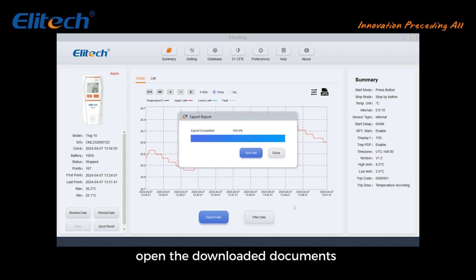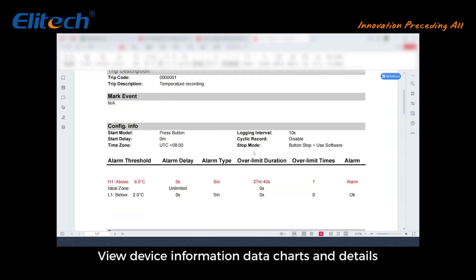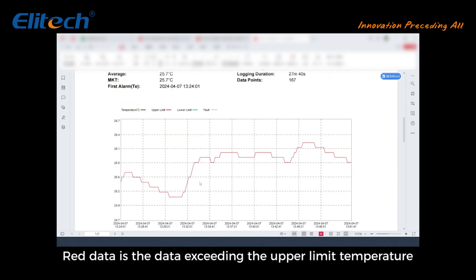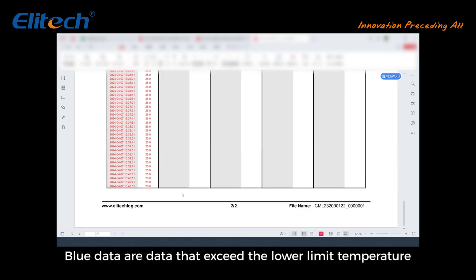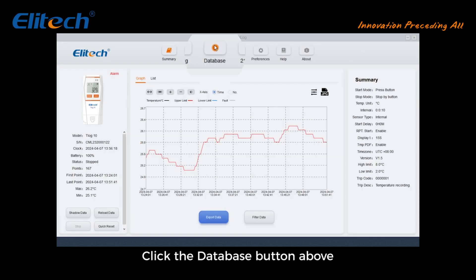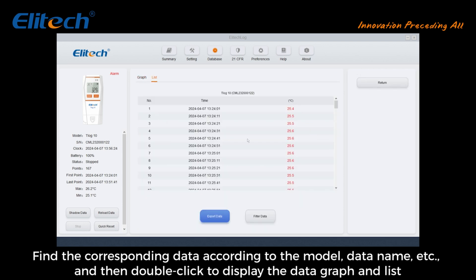Open the downloaded documents to view device information, data charts, and details. Red data indicates values exceeding the upper temperature limit; blue data indicates values below the lower temperature limit. To view previously exported data, click the Database button above, find the corresponding data by model name or data name, and double-click to display the data graph and list.